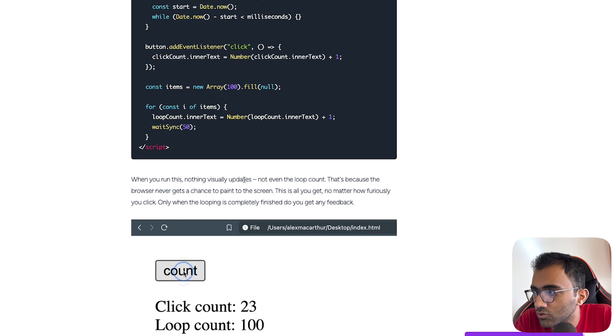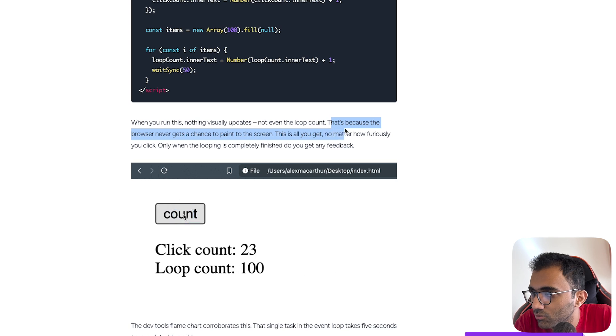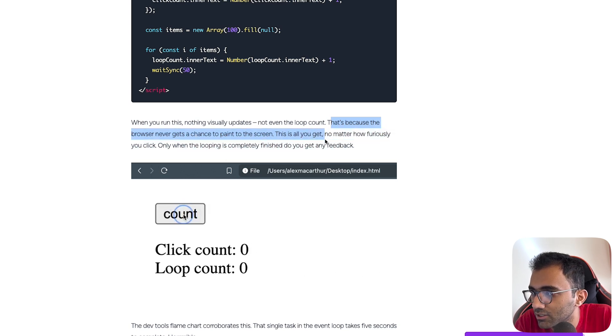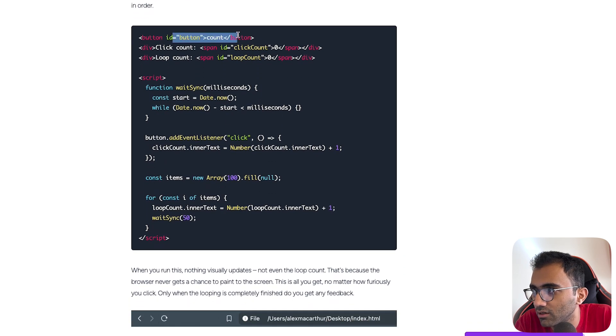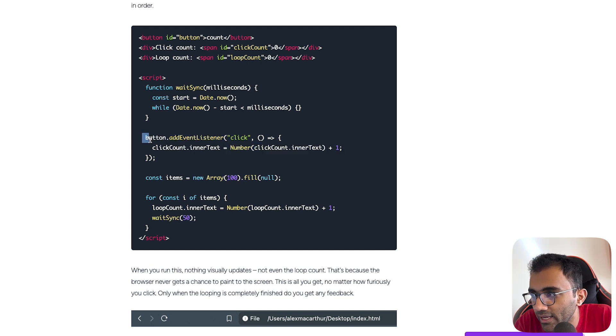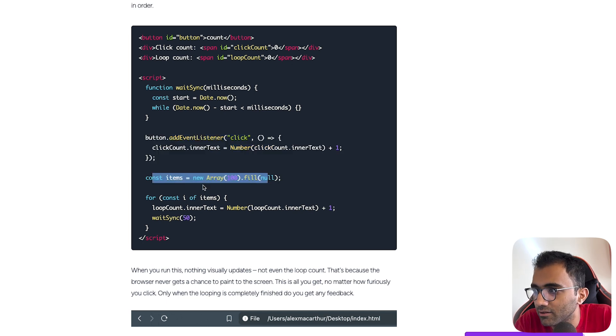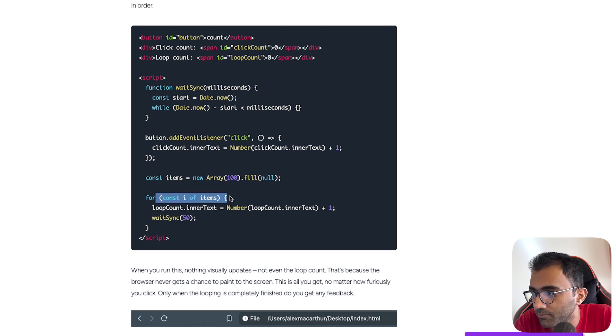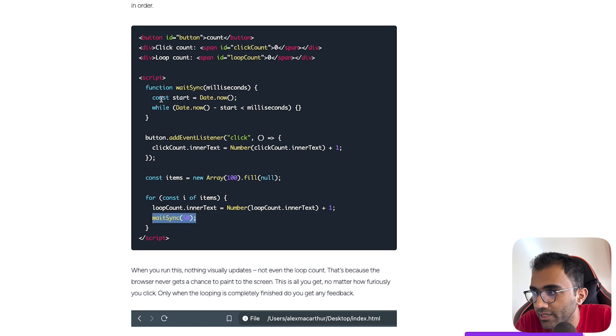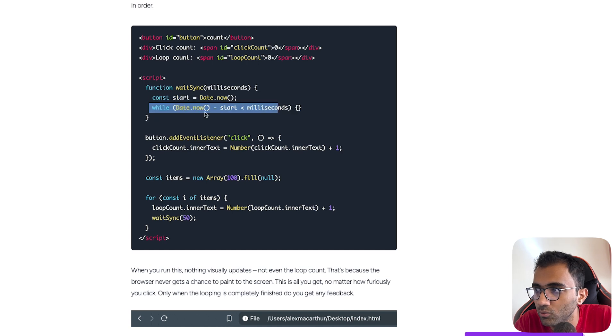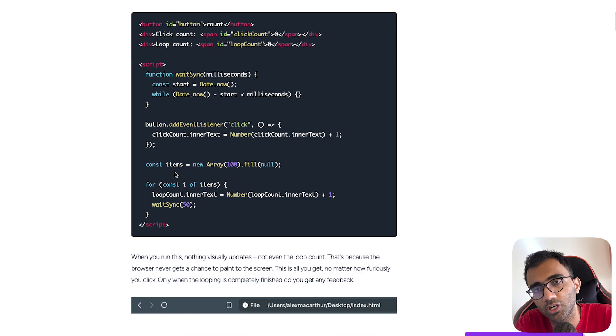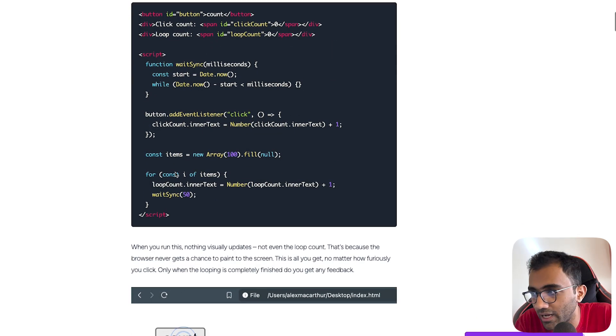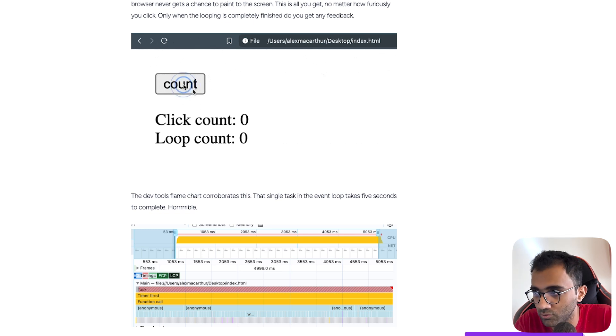When you run this, nothing visually updates, not even the loop counter. That's because the browser never gets a chance to paint the screen. This is all you get no matter how furiously you click. Only when the looping is completely finished do you get any feedback. When you click on the button, the click count inner text is incremented, but you have an array of 100 items, and for every item you're incrementing the loop count while synchronously waiting. It's doing a lock on the main thread, so your main thread, which is a UI thread shared by JavaScript and the DOM, is basically frozen.